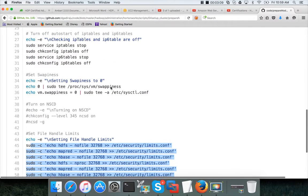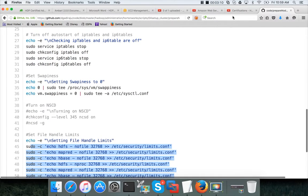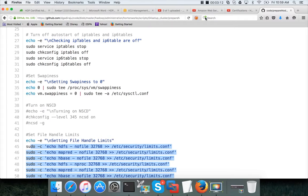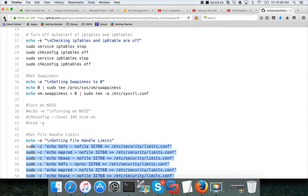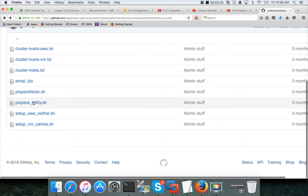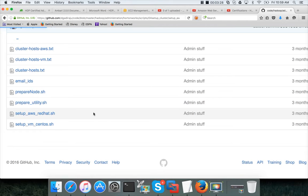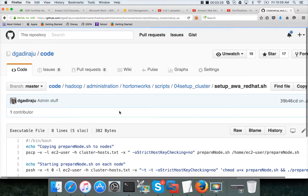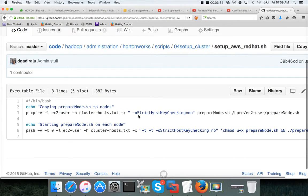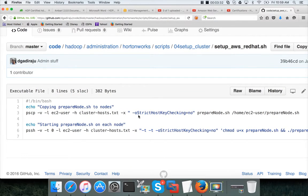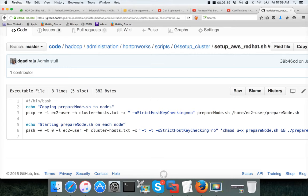First we will set up the parallel SSH on the bastion. Then follow those videos to set up, to create the scripts and run pscp command. There is a script which you need to run, this one: setup AWS Red Hat dot sh. Once you run it, it will take care of running this preparenode dot sh on all the nodes and it will take care of setting up the prerequisites.